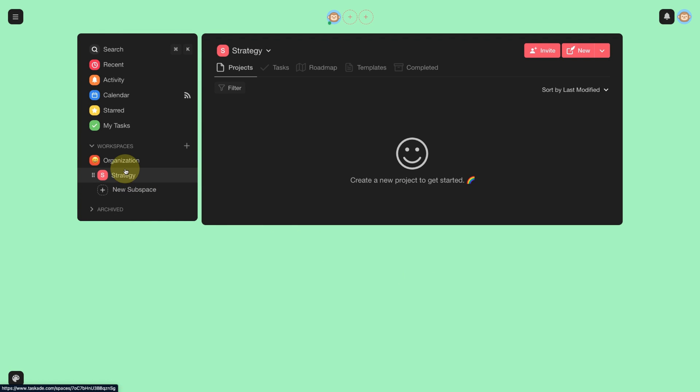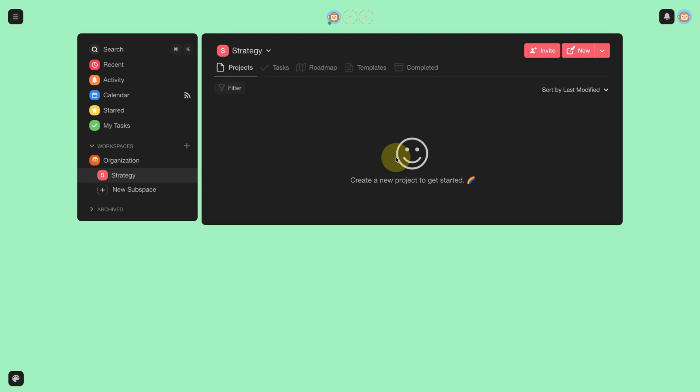I now have a sub-workspace below the organization. In Taskade, the level of access is my workspace.